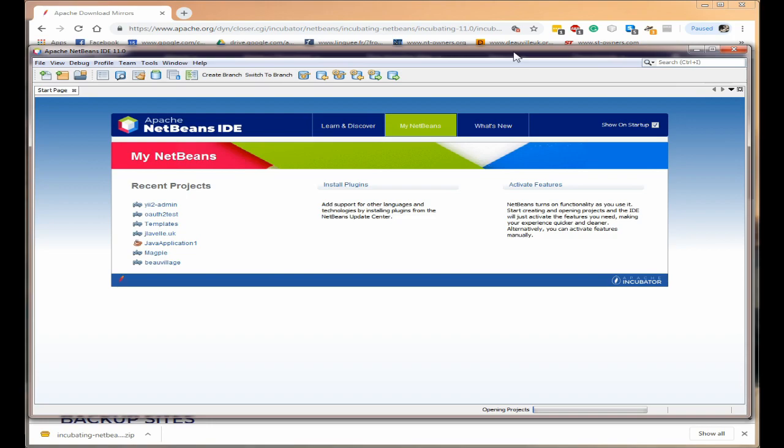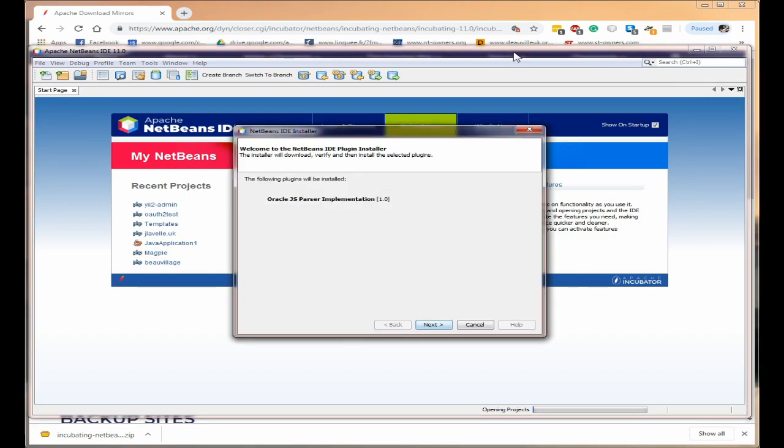It's starting up. At the moment because I have a number of projects open it's actually opening those projects. The first time round it will ask you to put the NetBeans ID plugin installer.